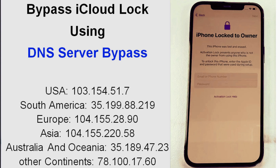Now let's jump to the second method. The best thing about this method is it doesn't require a computer. However, it is a bit technical — you have to be very careful and focused while applying it, and it is also time consuming. This method is called the DNS method.